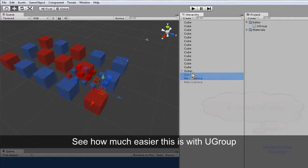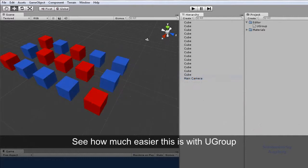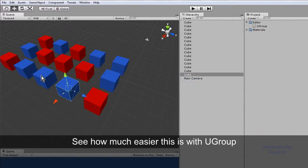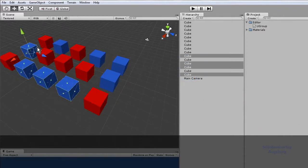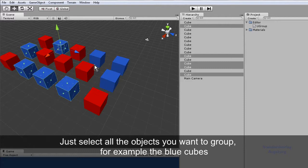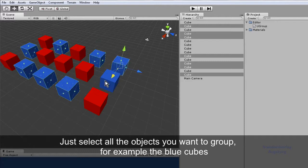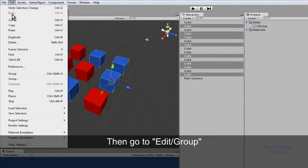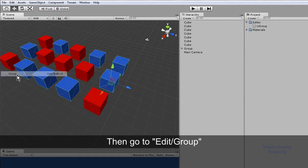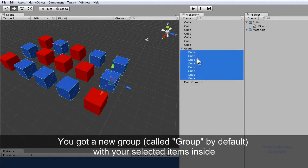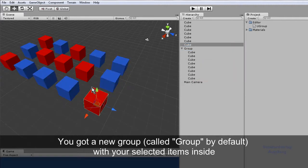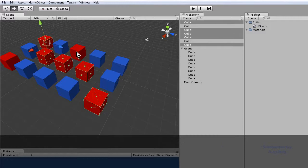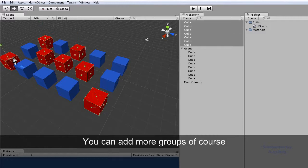See how much easier this is with UGroup. Just select all the objects you want to group, for example the blue cubes. Then go to edit group. You got a new group, called group by default, with your selected items inside.